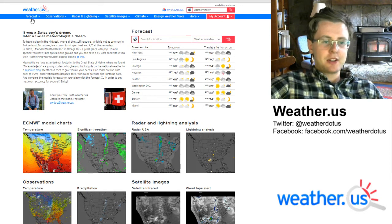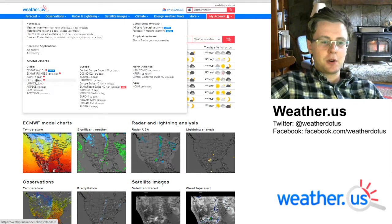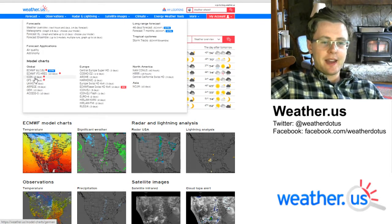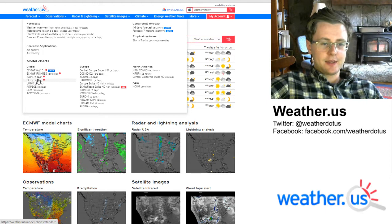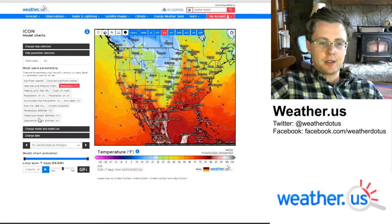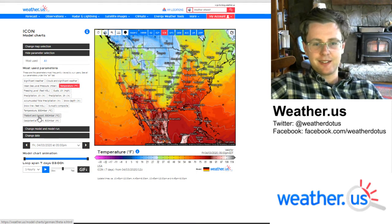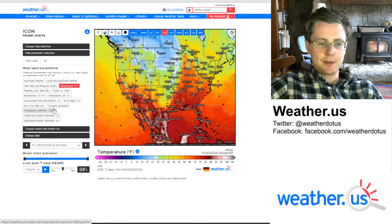To begin, we're going to mouse over the forecast tab and navigate to our model of choice. Currently we only have soundings for the ICON and the GFS, but the ECMWF will be coming soon. I'm going to click the ICON model here — it's a higher resolution model than the GFS so its soundings are more interesting.